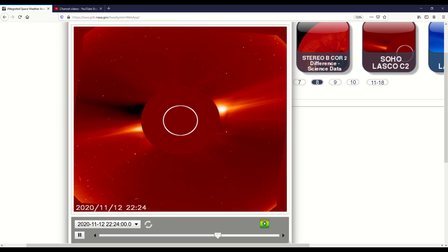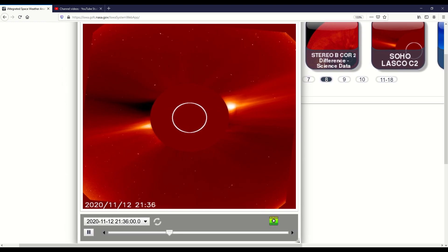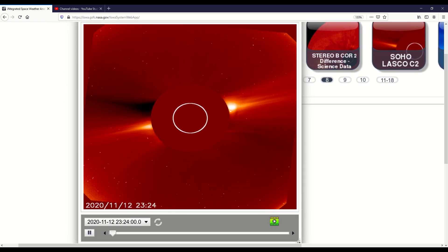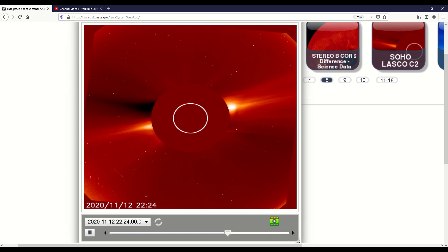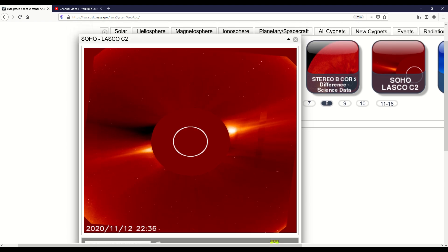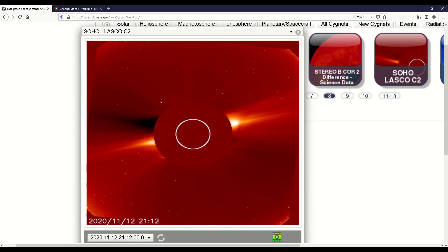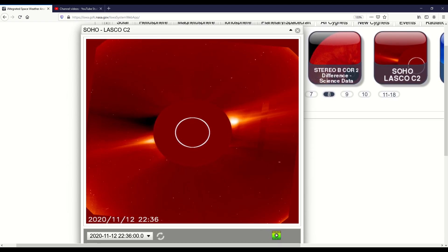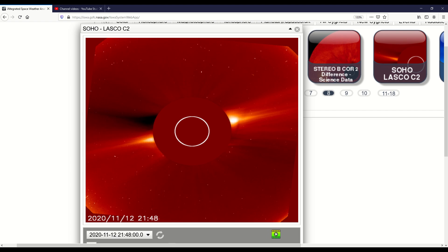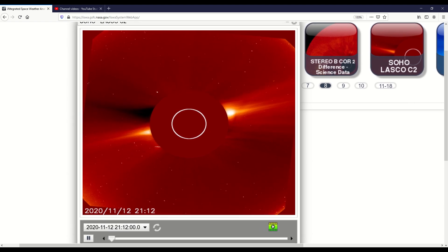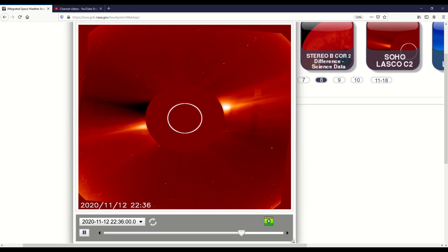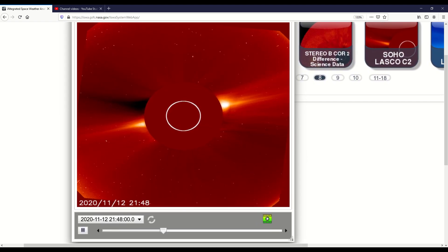Hello, wherever you are in any part of the world, hello from my heart to yours. I'm sitting here looking at this SOHO LASCO C2, and I have not seen this ever before show up on their products.